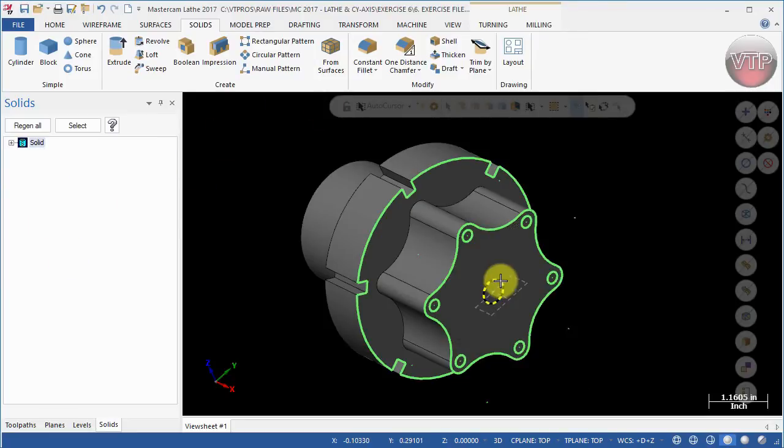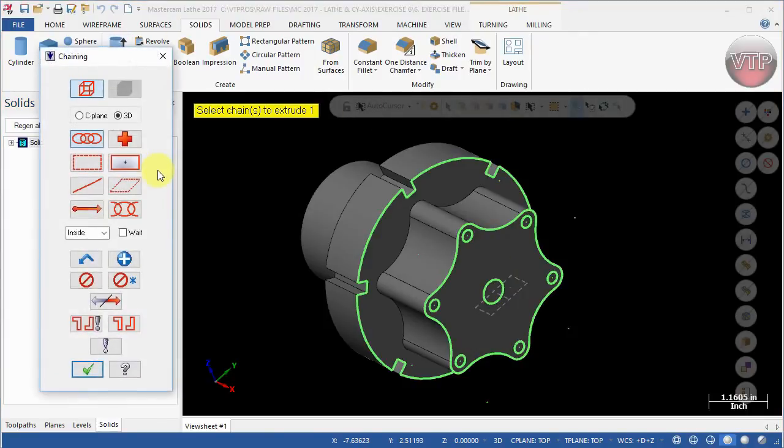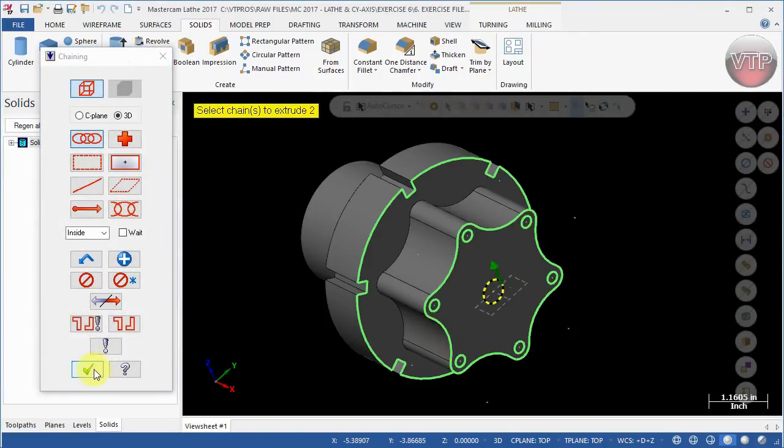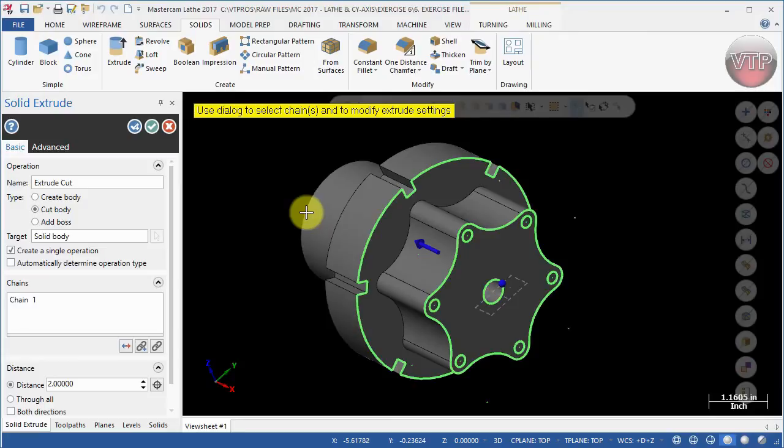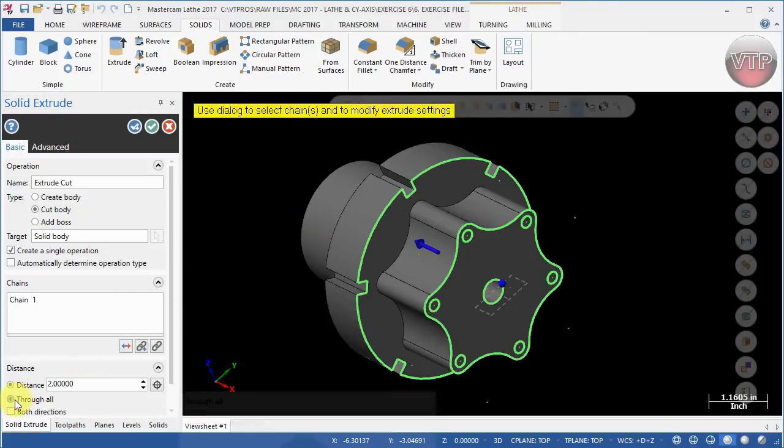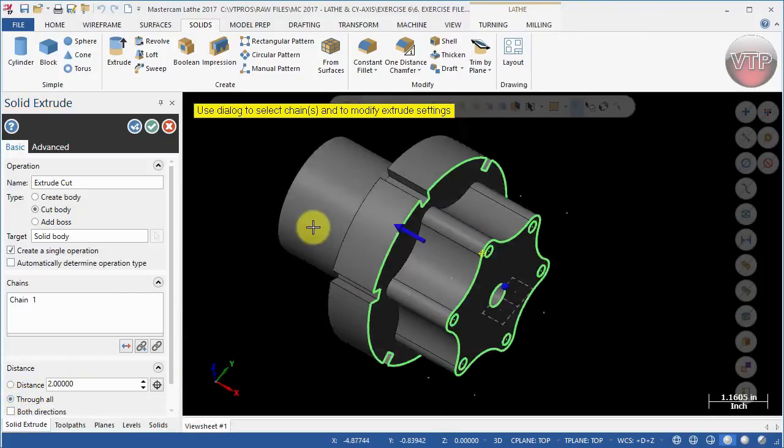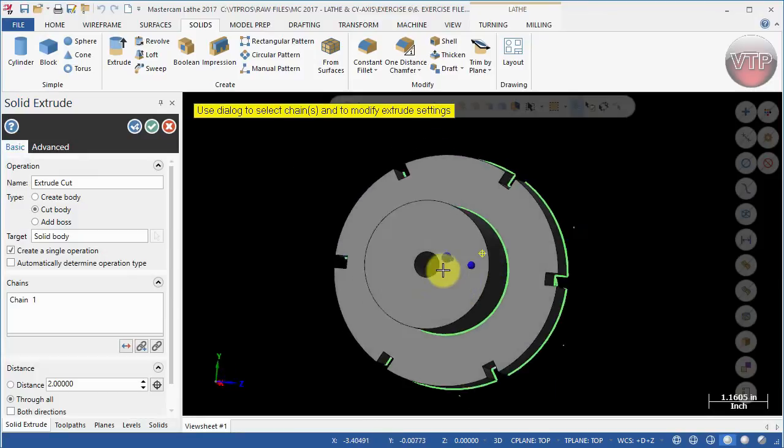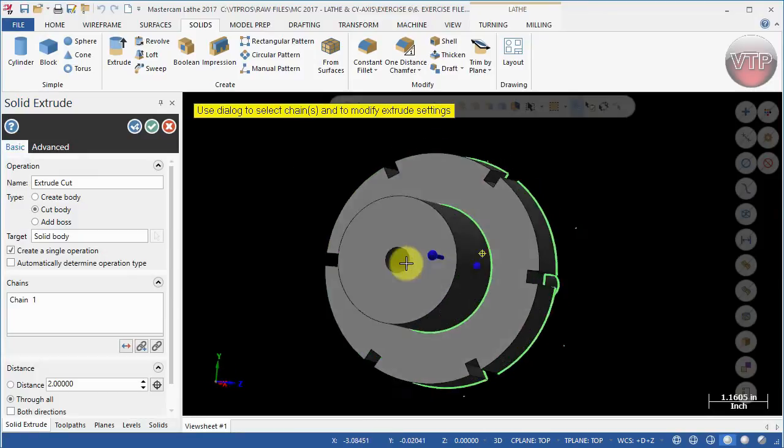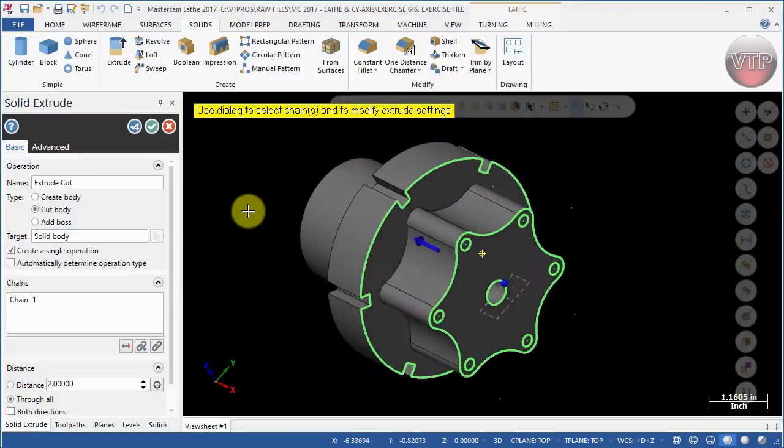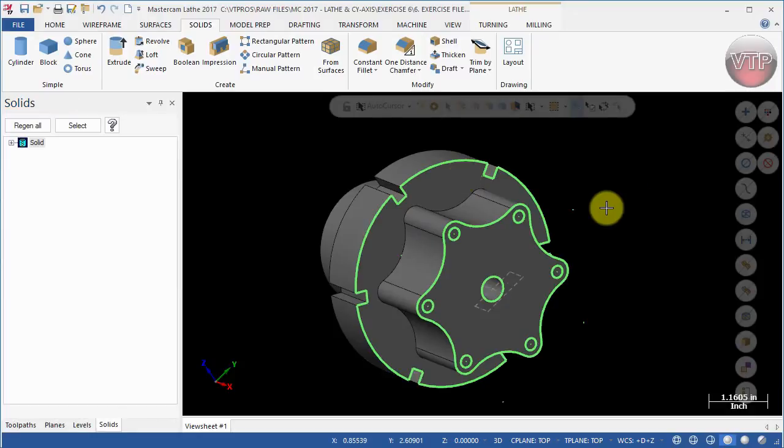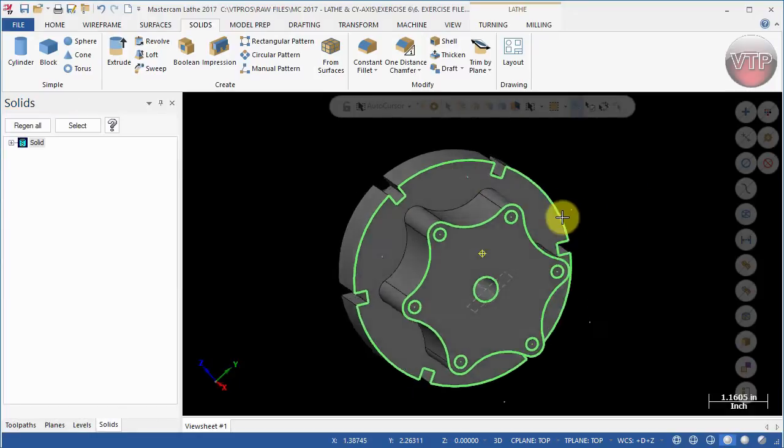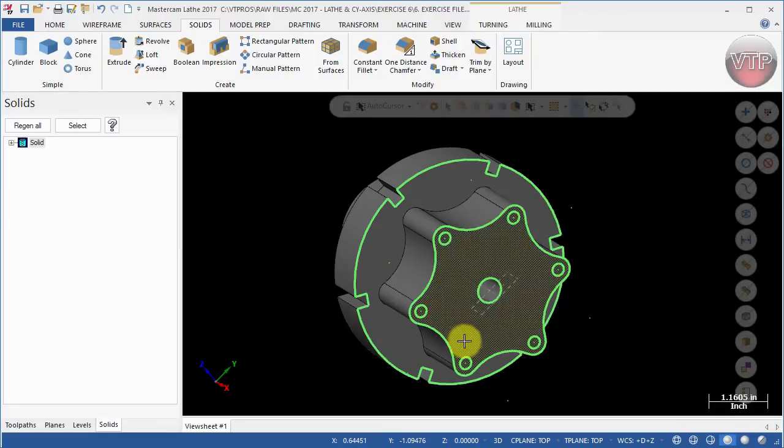Last but not least, we're going to extrude one more time. Select this circle and then select OK. This time we're going to select Cut Body, which basically cuts from whatever body there is. I want to come down here and select Through All, so this will basically cut through my entire part as you can see. Then select OK, and that's really it.